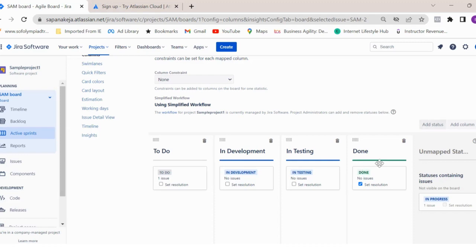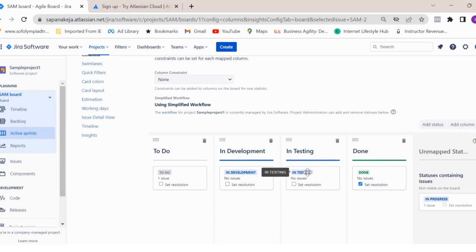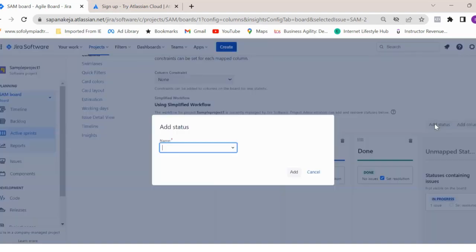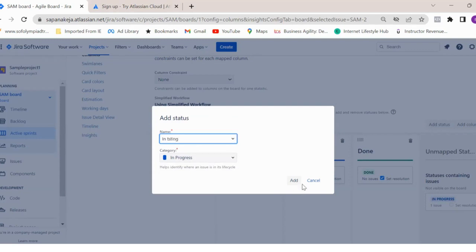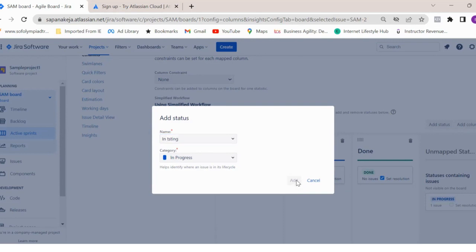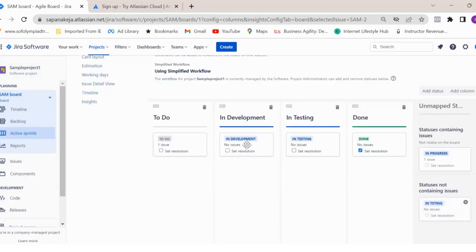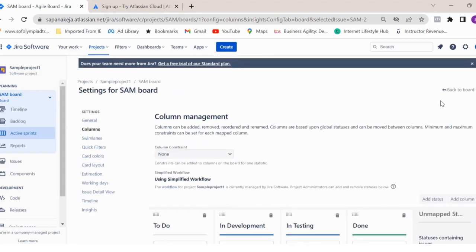Same way, you can add multiple statuses as well. By default, you will see to do, in progress, and done - these three statuses on your board. But if you want to capture or create multiple statuses like in development, in testing, you can create it by clicking on add status and just create this status like in testing, which I have already created.